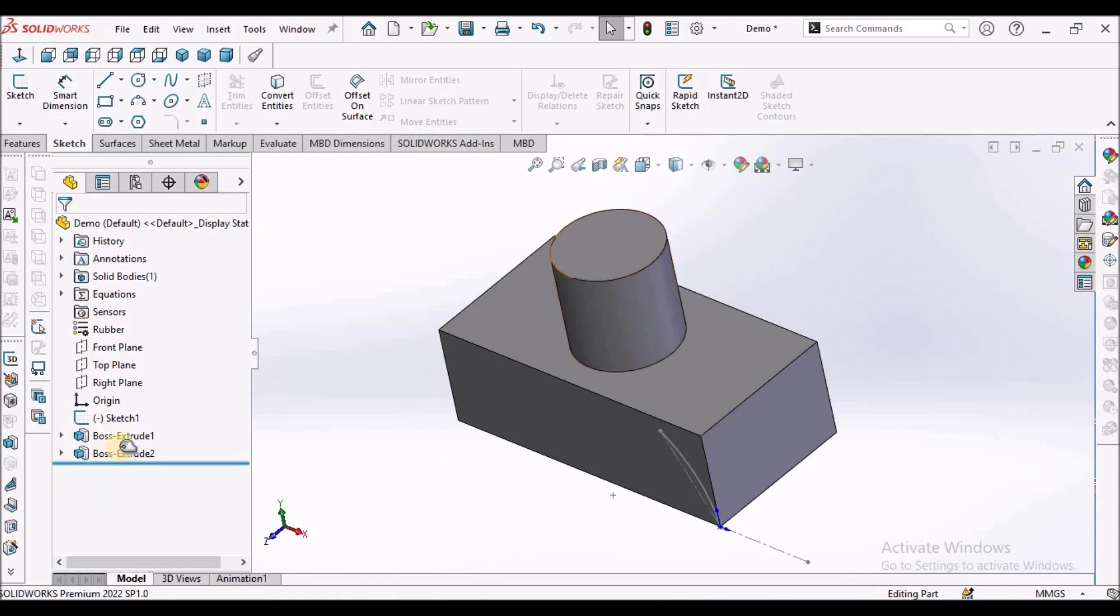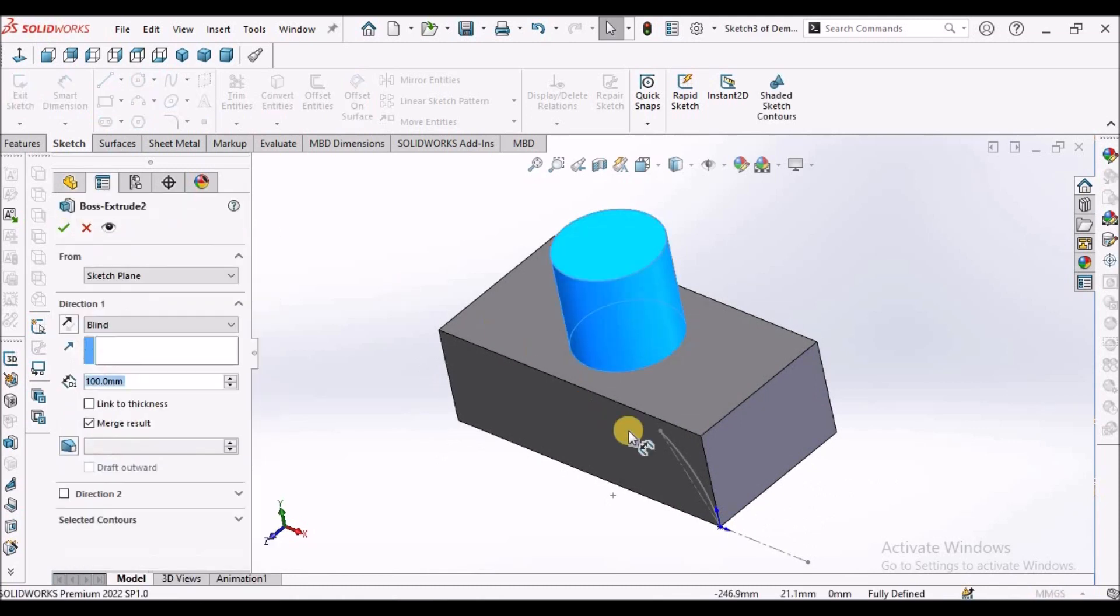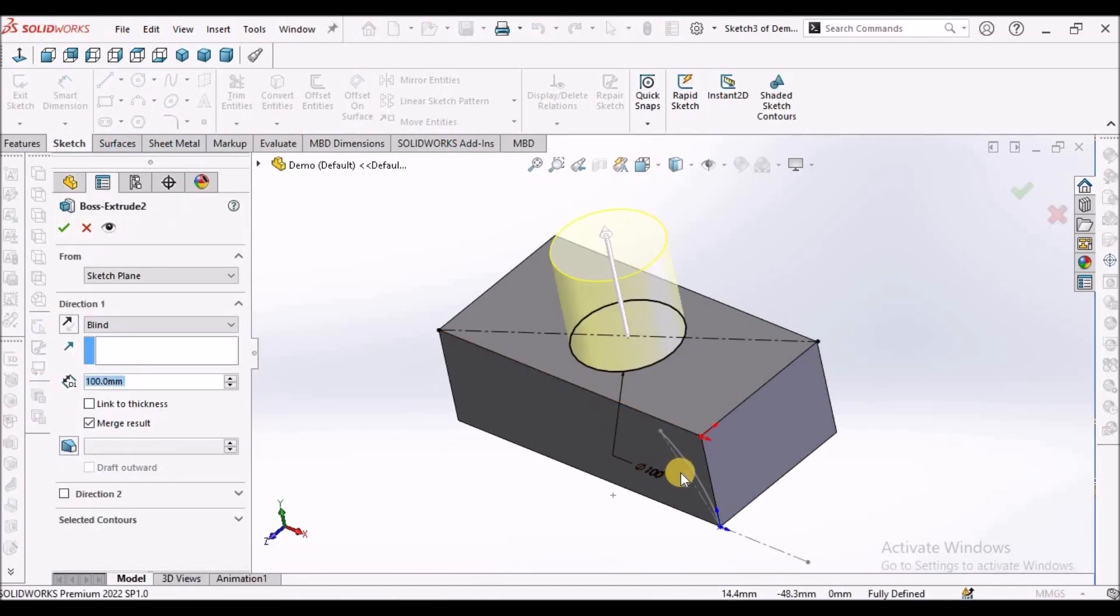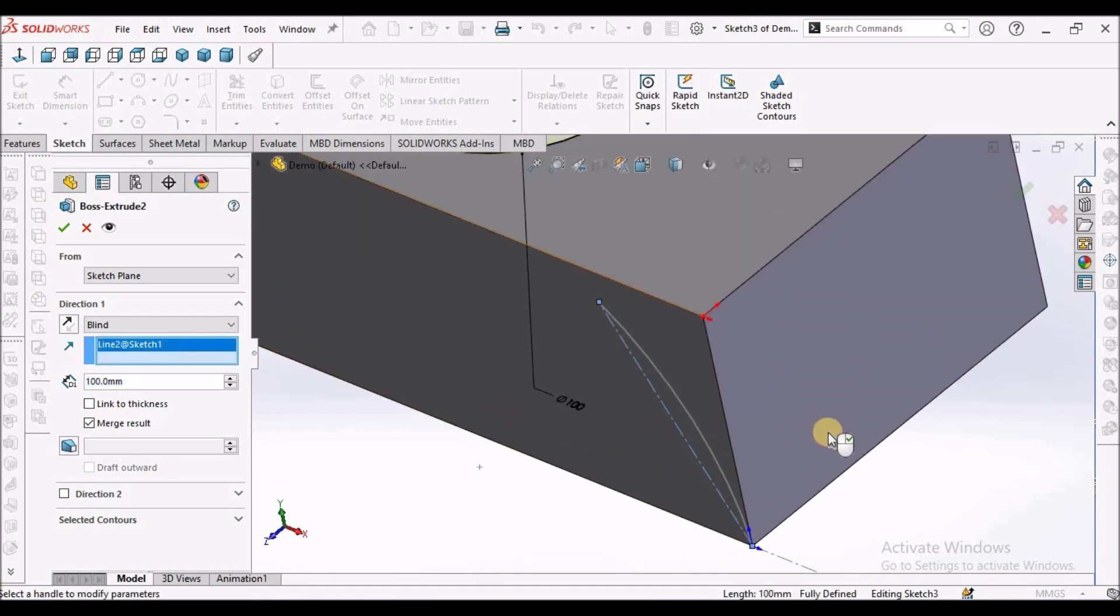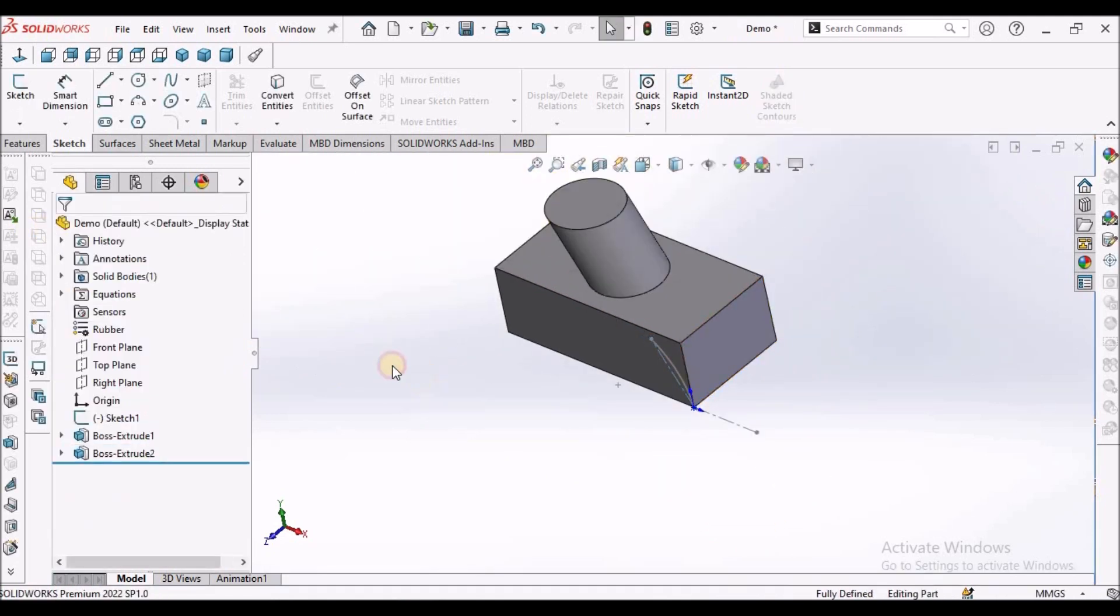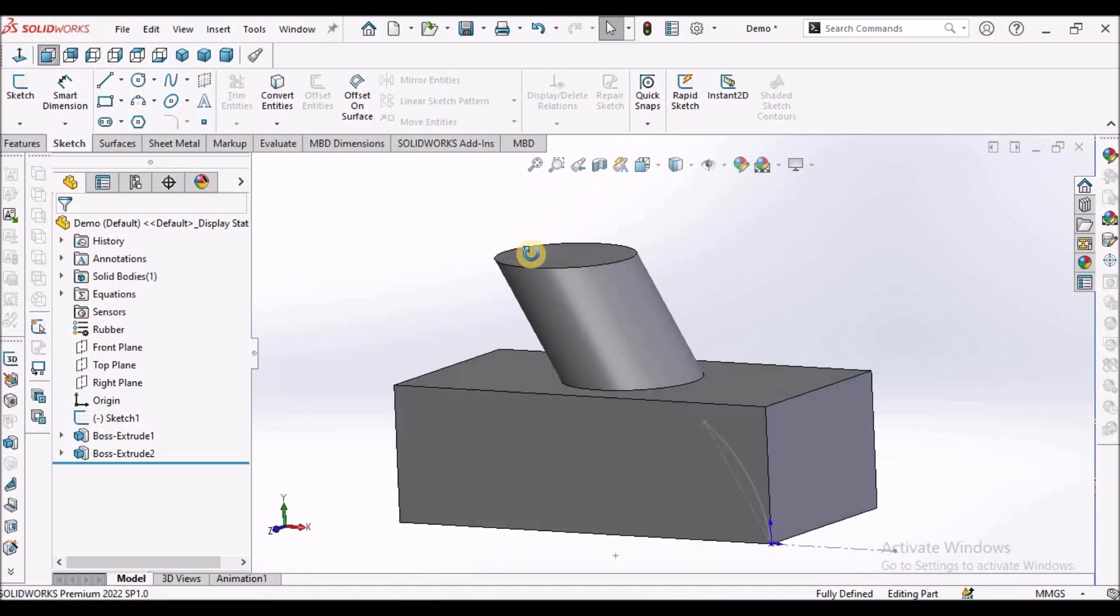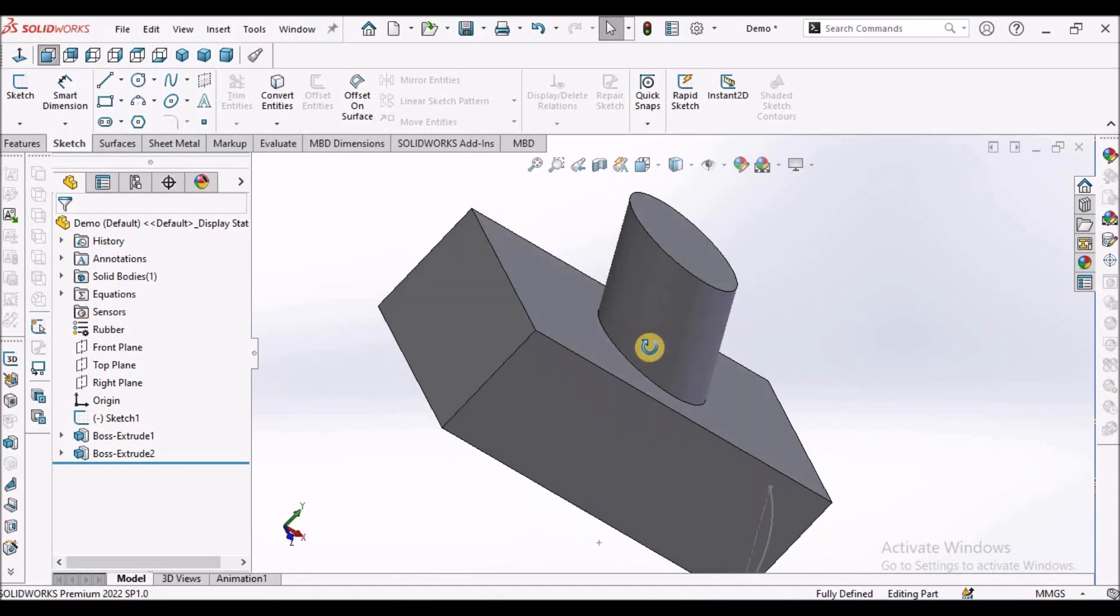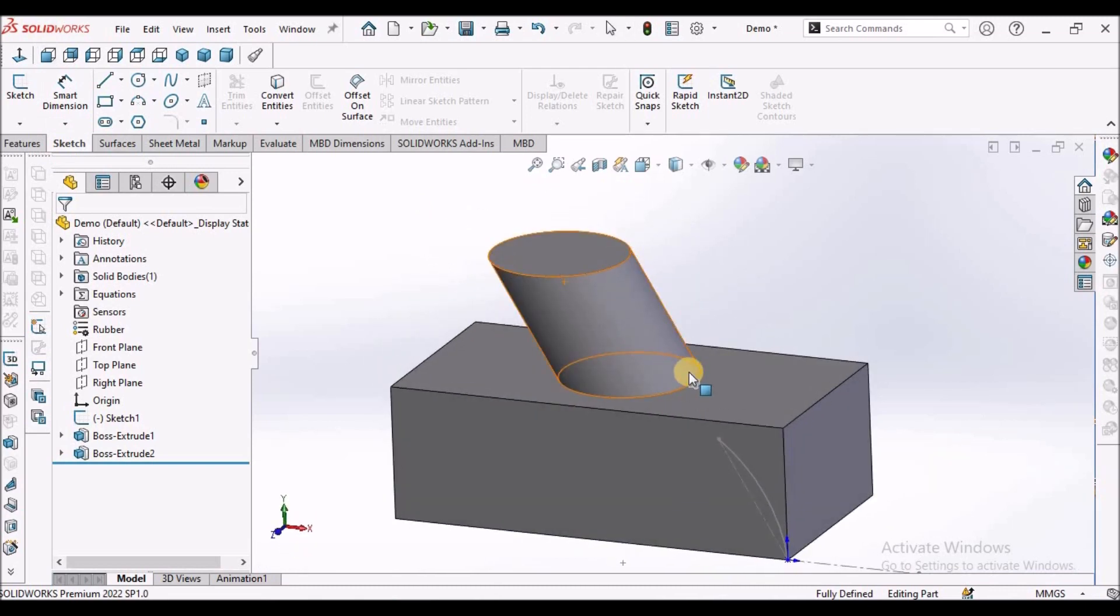Now I'm going to edit this feature. I'm going to select this line. See here, it is creating a cylinder along this line.